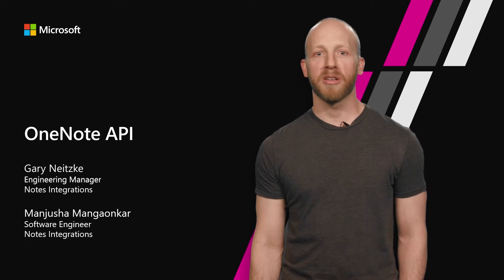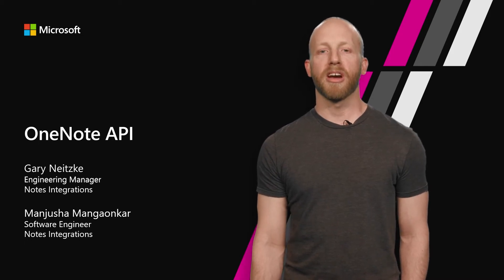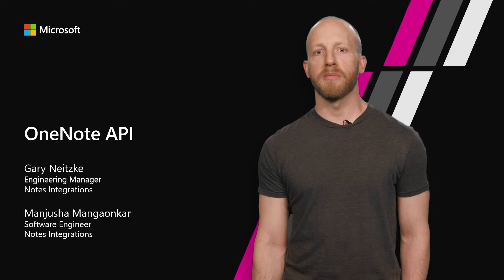Hi, Notes Developers. Welcome to Microsoft Build 2018. I'm Gary Neitzke, Engineering Manager on the Notes team, which owns OneNote Integrations and API.